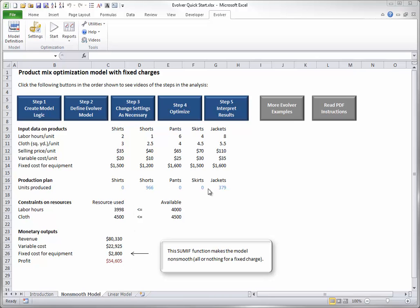Second, which constraints are met exactly? In this case, all of the cloth is used, and almost all of the labor hours are used. This is important information. It could motivate the company to purchase more of these resources if the price is right.